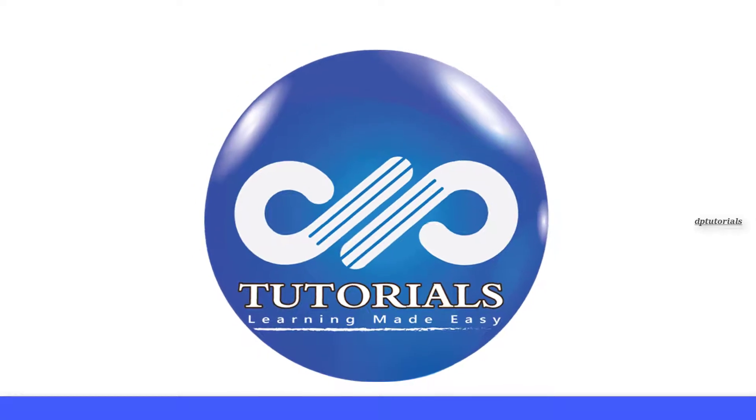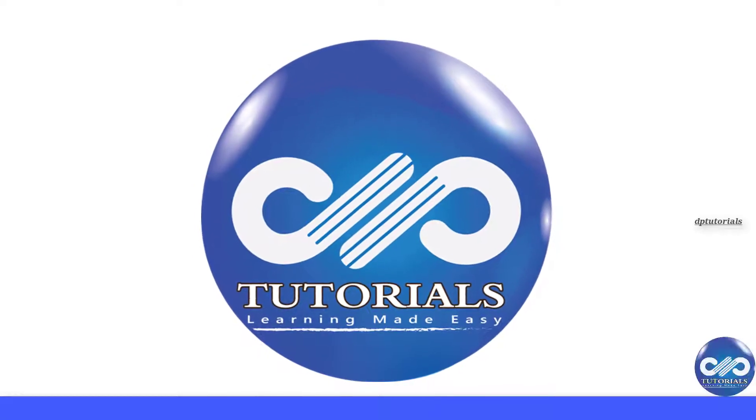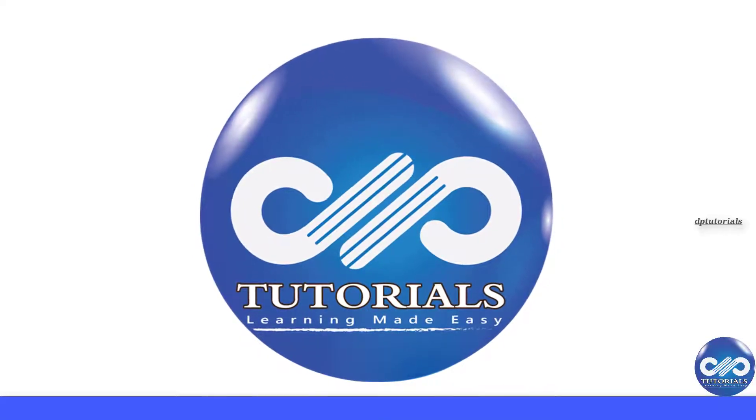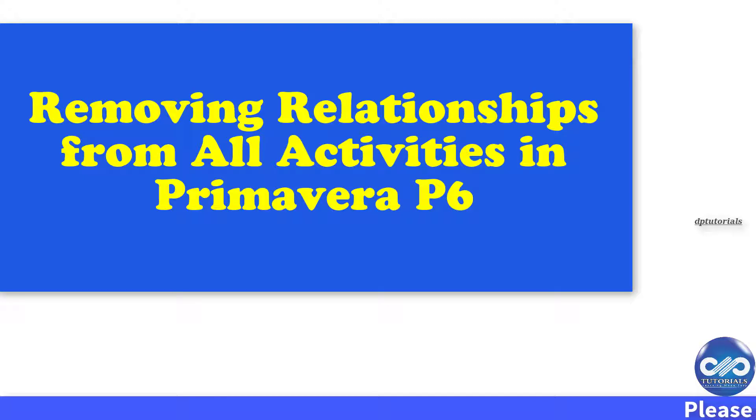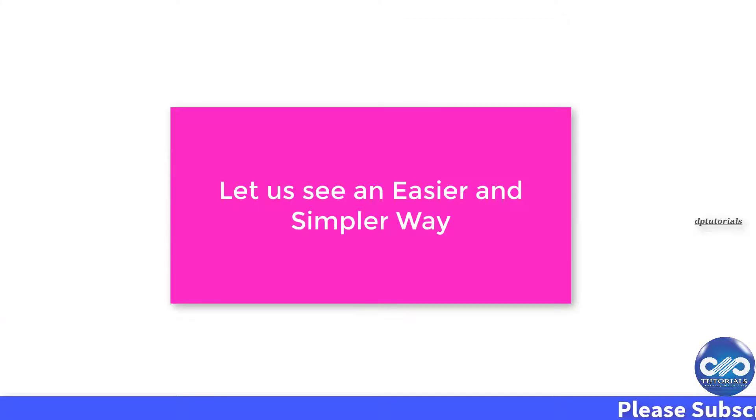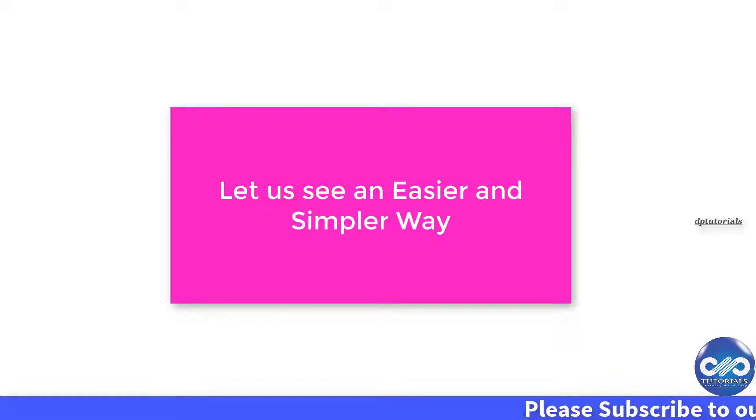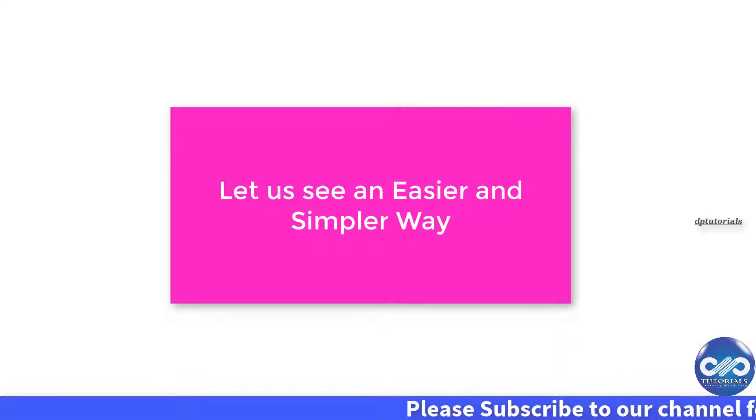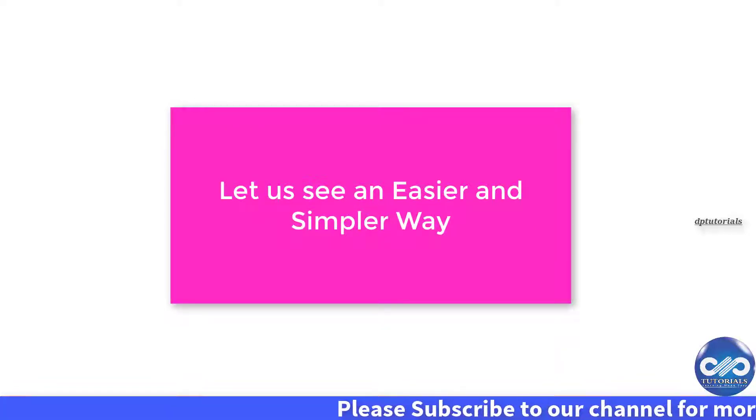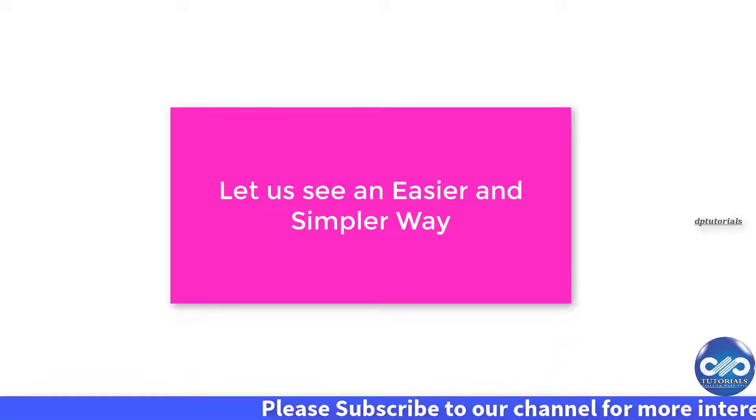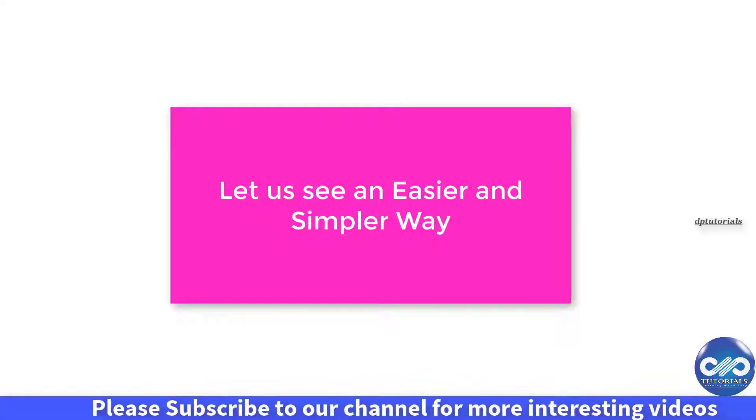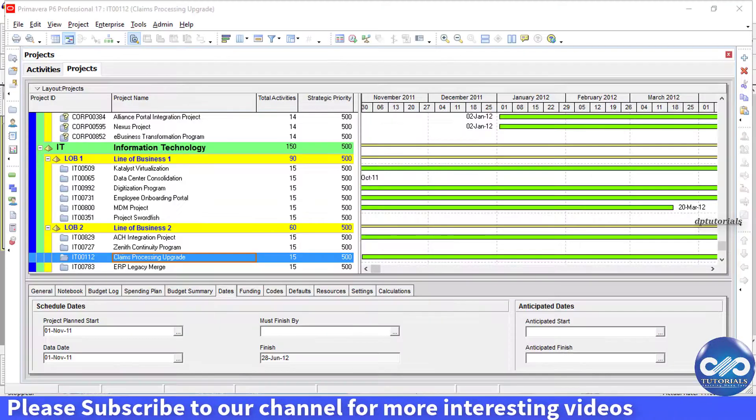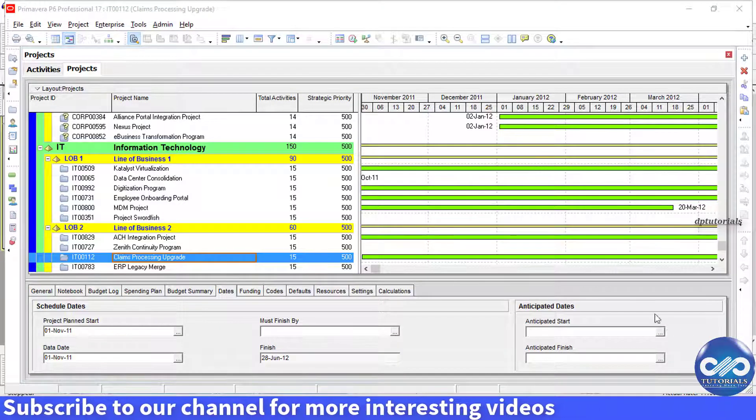Hello friends, welcome to dptutorials. You might have known how to remove multiple relationships from activities in Primavera P6. But in this video tutorial, let's see a faster and easier way to remove relationships from all activities in Primavera P6.